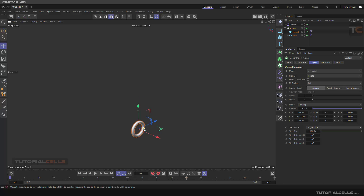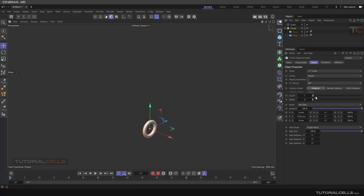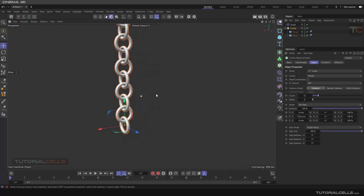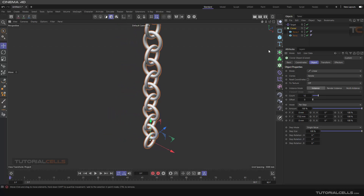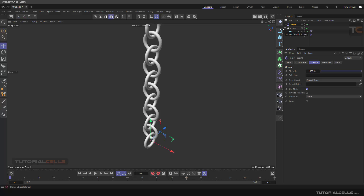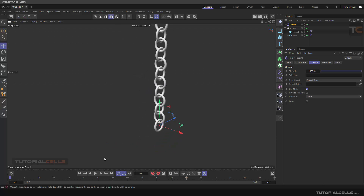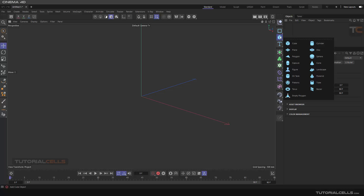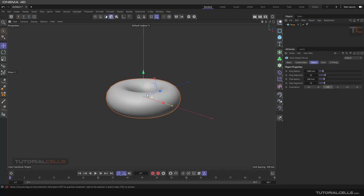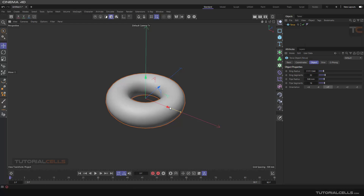In this project we want to create a chain with a cloner. We use the cloner to clone two objects, change the reset coordination, and use a target effector to create this chain. Let's do that.